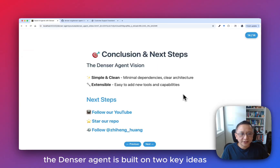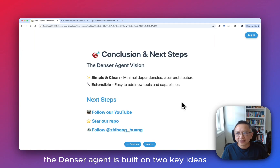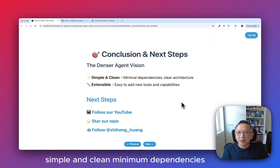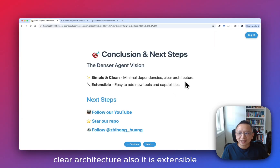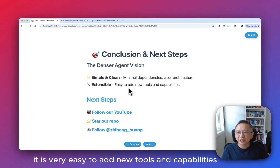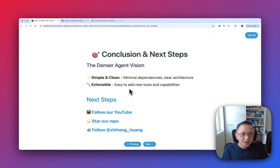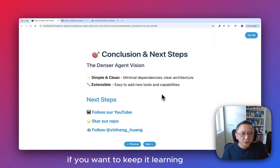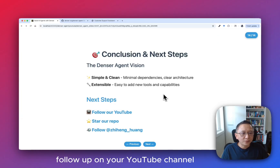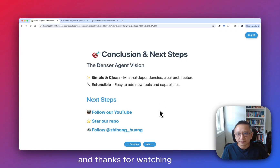To wrap it up, the Denso agent is built on three key ideas: simple and clean with minimal dependencies and clear architecture; extensible — it is very easy to add new tools and capabilities. If you want to keep learning, follow our YouTube channel. Thanks for watching.